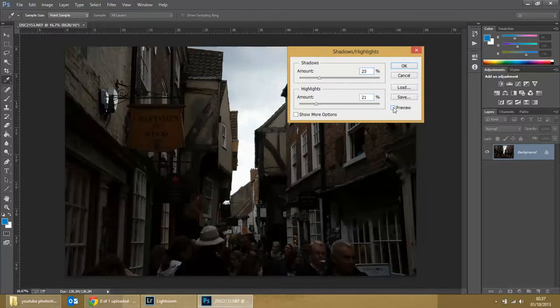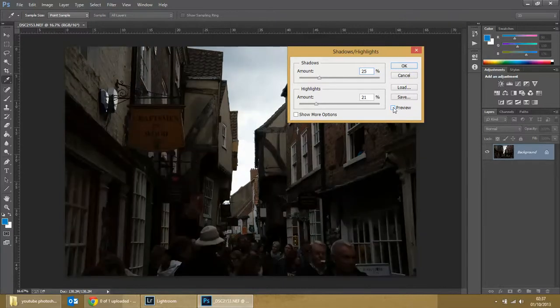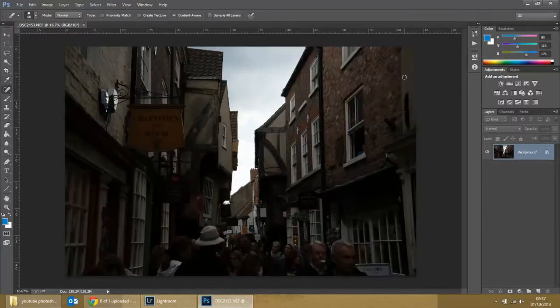Turn the preview on and off — you can see it's done all right. It's not bad. It's an easy way to fix a problem like that with pretty good results.